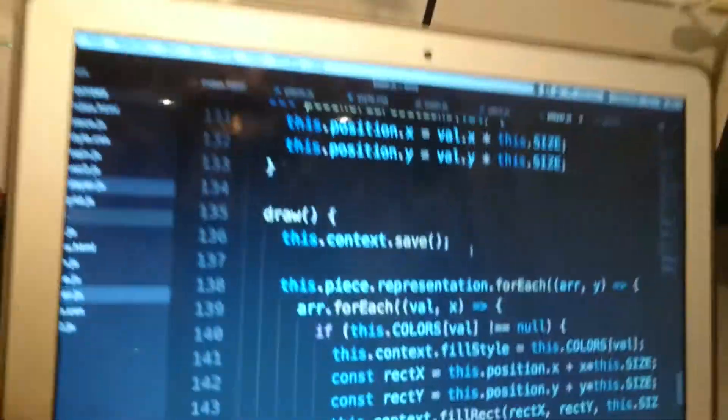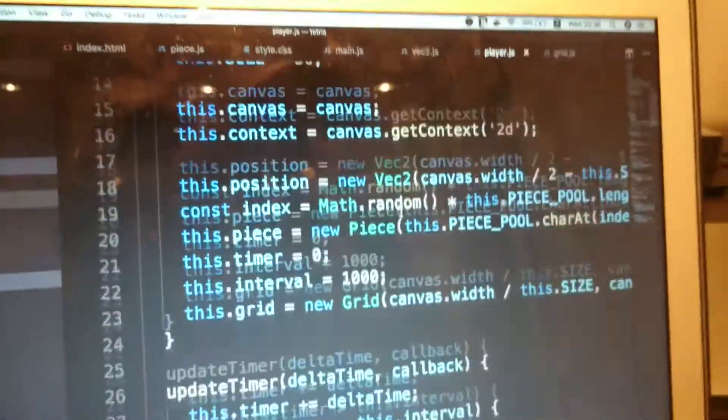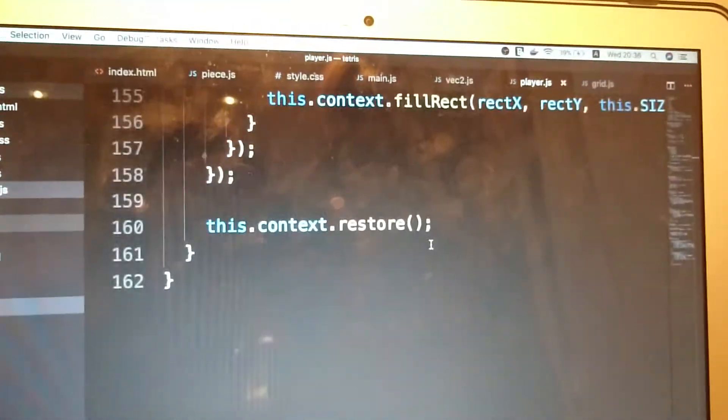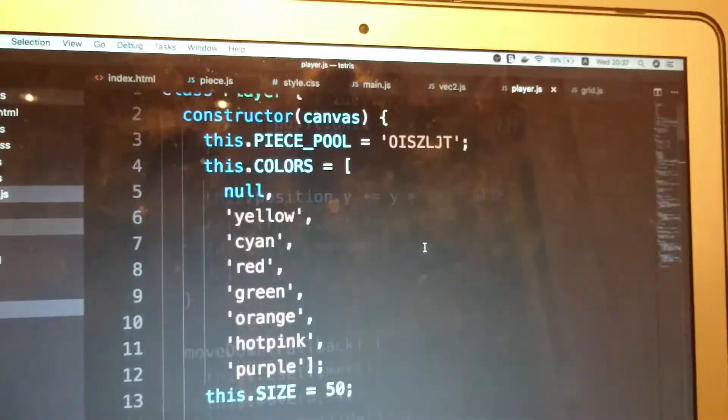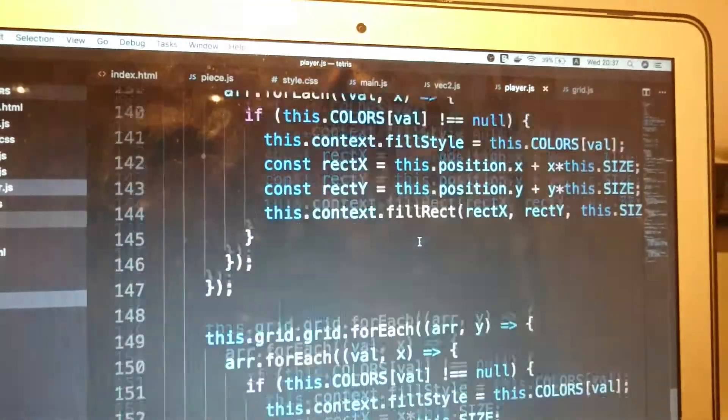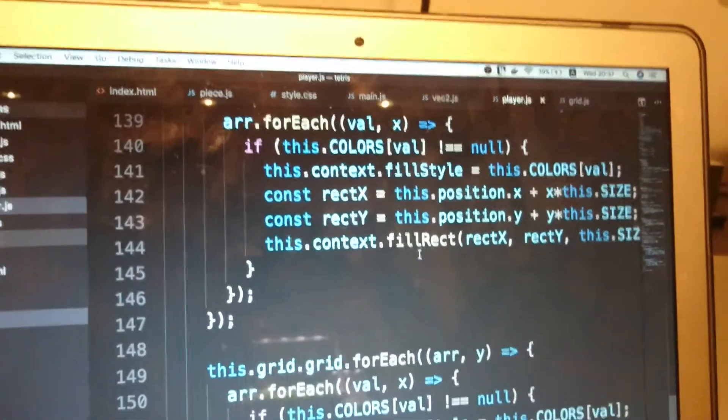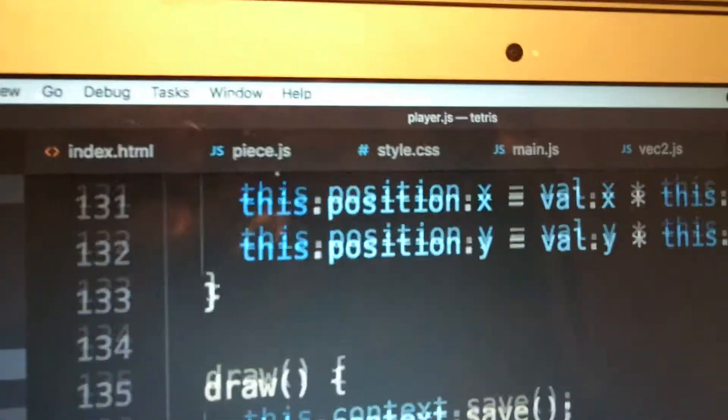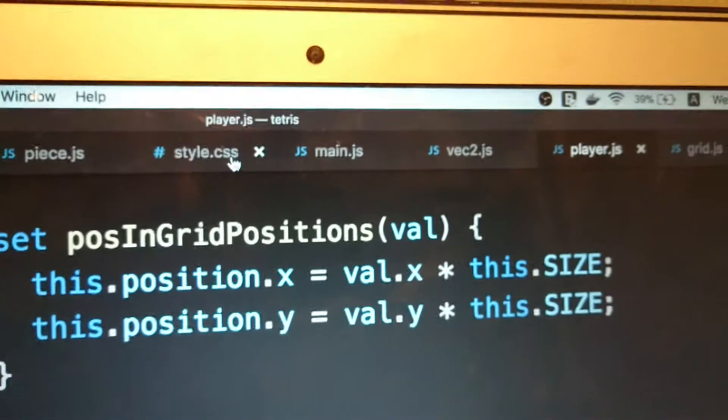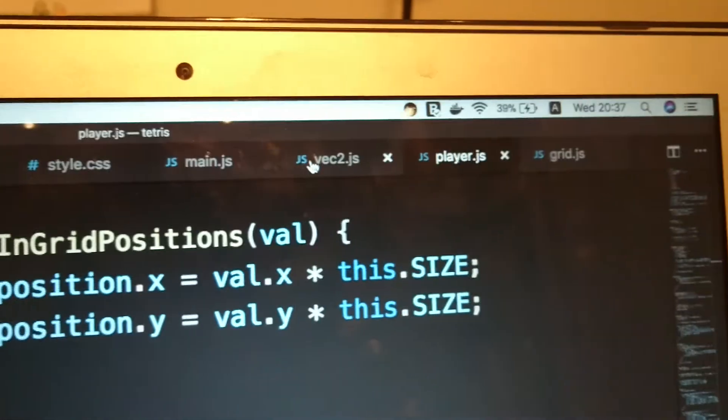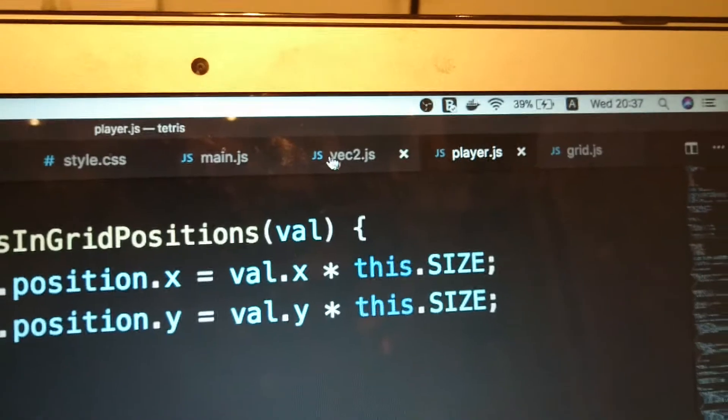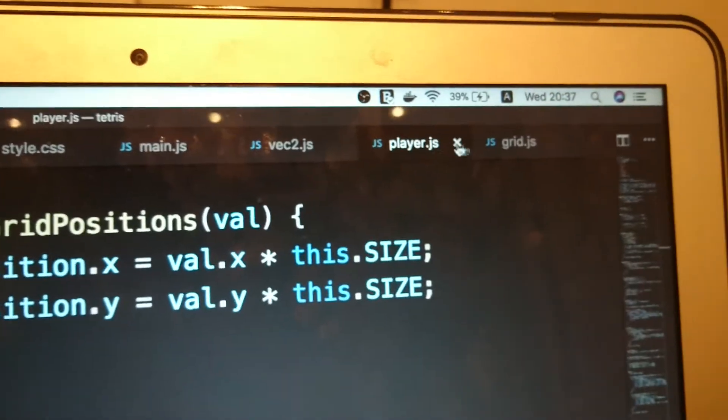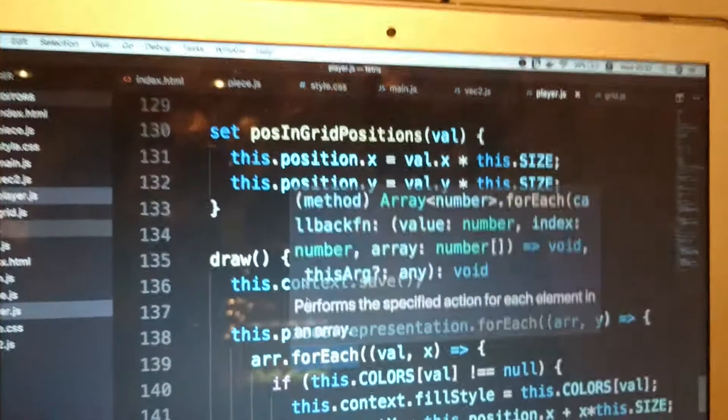Yep. You see I got a lot of lines of code especially the player exactly where most of the code is. So you've got the index piece style main Vec player and grid.